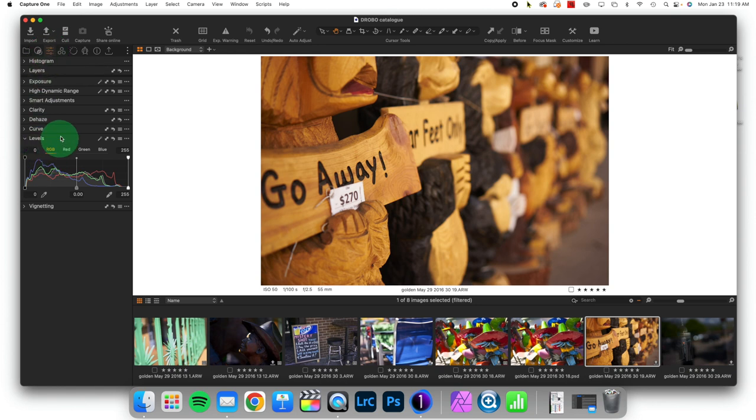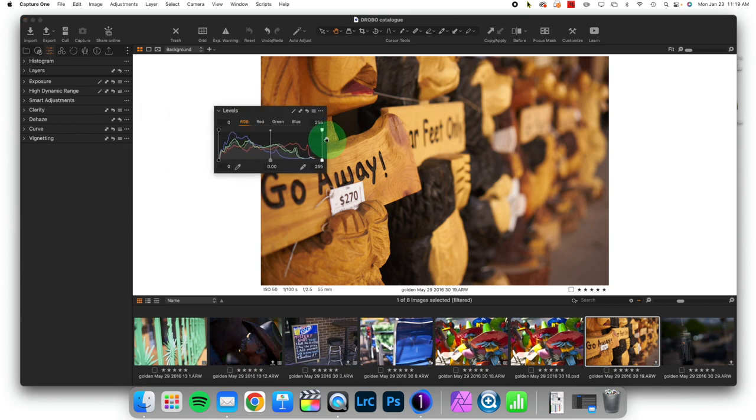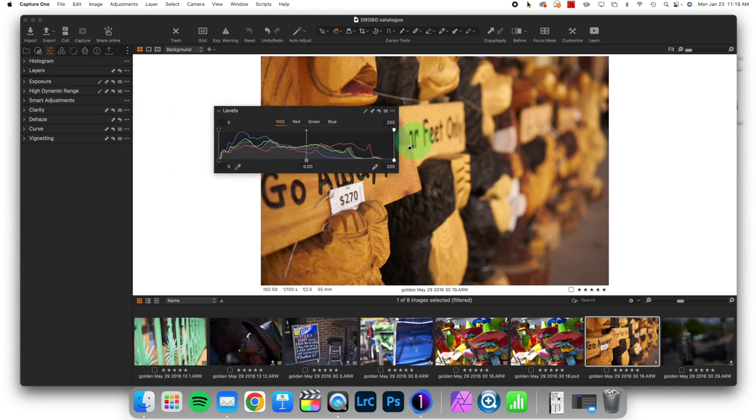Now what does it actually do? Let's pull this thing out here, and like most tools, it is a contrast-based adjustment. The idea is quite simple.